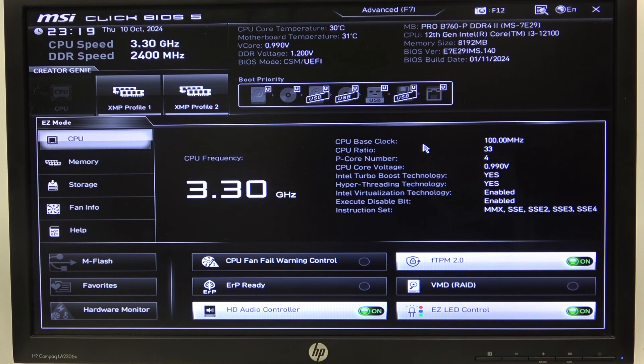Hello, in this video I want to show you how to change OC explore mode on an MSI motherboard.